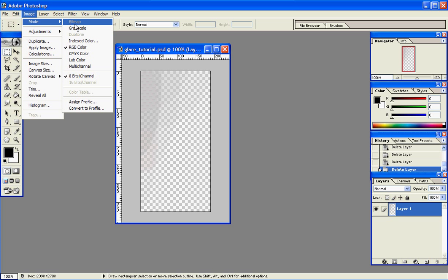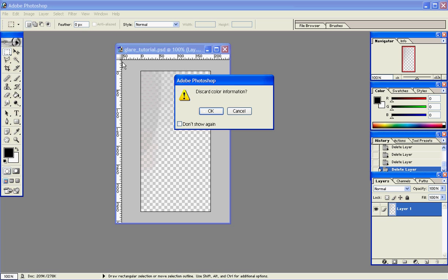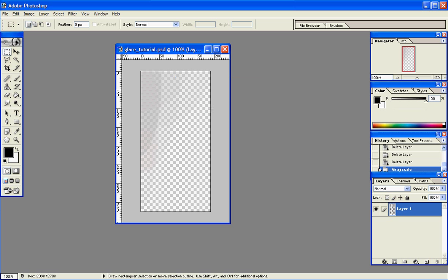Now we have to change the grayscale mode. Let's go up to Image, Mode, Grayscale. Click on that, then click OK when it asks about discarding the color information.